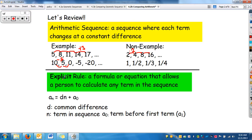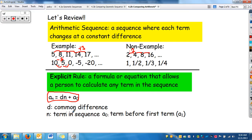The explicit rule is a formula or equation that allows a person to calculate any term in the sequence. We write sequences like this: a_sub_n equals d times n plus a_sub_0. Remember, d is the common difference, n is the term number in the sequence, and a_sub_0 is the term before the first term in the sequence.